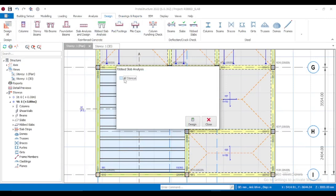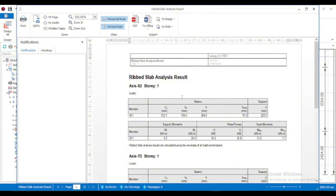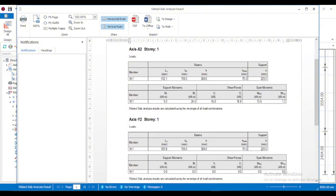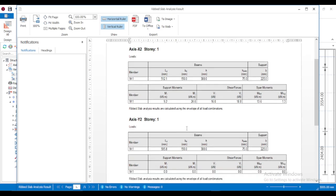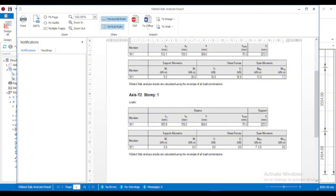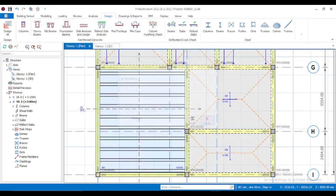You can also check the Rib Slab analysis results. Click on Rib Slab Analysis to see the results. For Story 1 in the X direction — the two strips we defined — the maximum moment is 13.6 kNm, which is very small. With 13.6 kNm, after calculating the area of reinforcement, you can provide nominal reinforcement for the 75mm topping, such as Y8 at 200, Y8 at 250, or Y8 at 300 as appropriate. For the Y-axis direction, there are no moments.